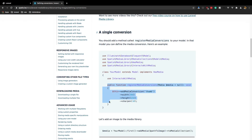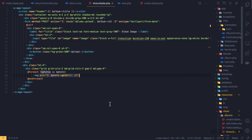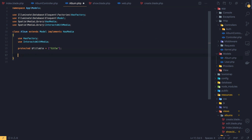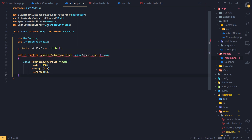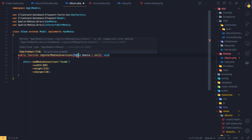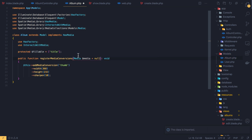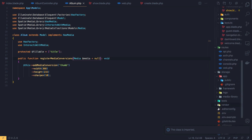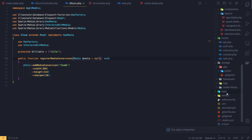Just copy this conversion function and come to our model — I'm going to paste it here and import the media conversion class. Inside the album model we add the conversion named 'thumb'. Save the model.